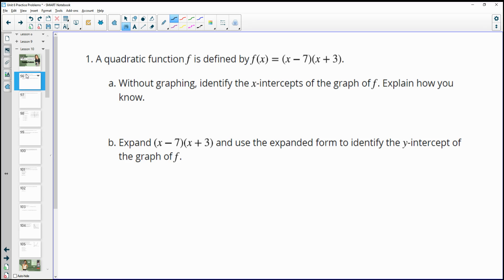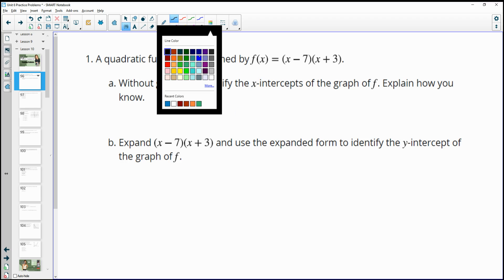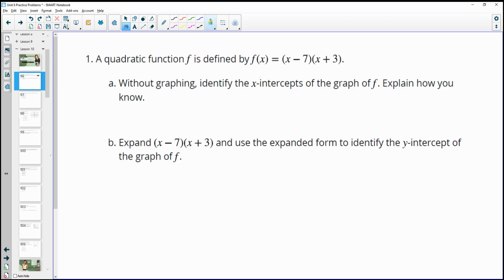Number one: a quadratic function f is defined by f of x equals x minus 7 times x plus 3. Without graphing, identify the x-intercepts of the graph and explain how you know.